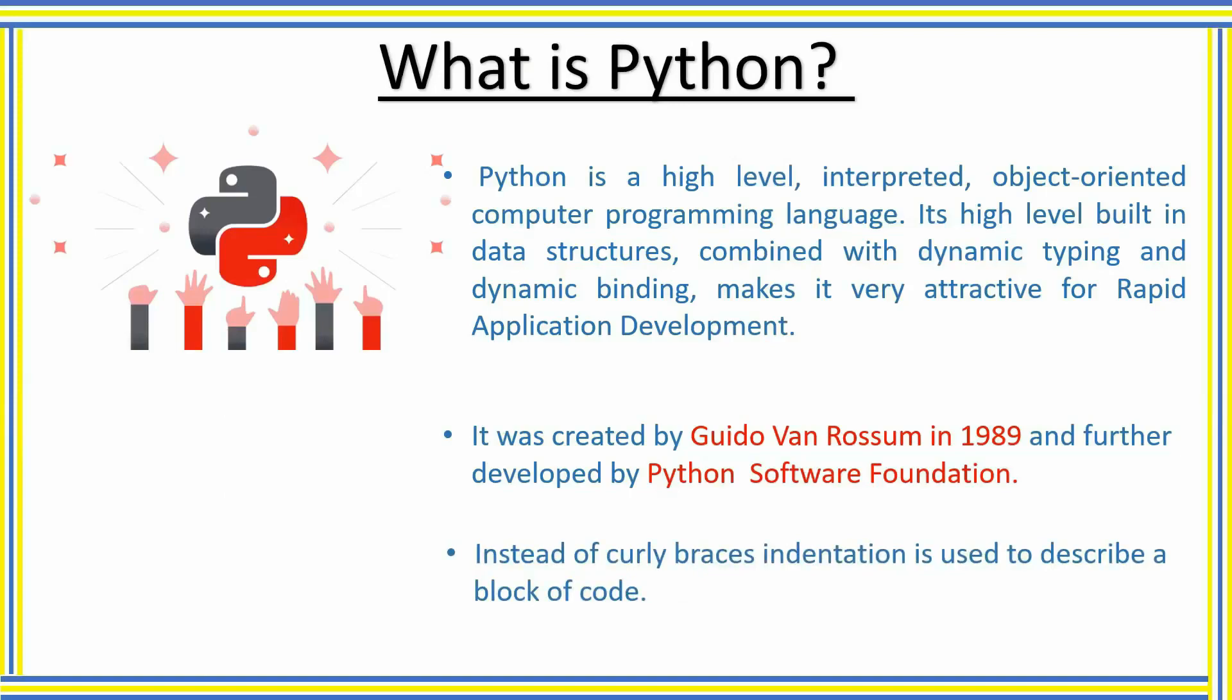At the initial time, Python was not much popular as it was slow compared to other languages. But now with the rise of machine learning, AI, and data science, Python has become popular as it makes the work easy for a programmer.